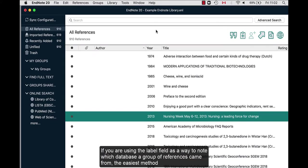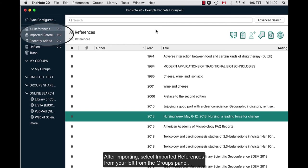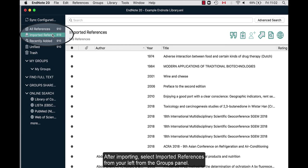If you are using the label field as a way to know which database a group of references came from, the easiest method is to add the appropriate label to all references retrieved from that database each time after you import a new batch. After importing, select imported references from the groups panel.